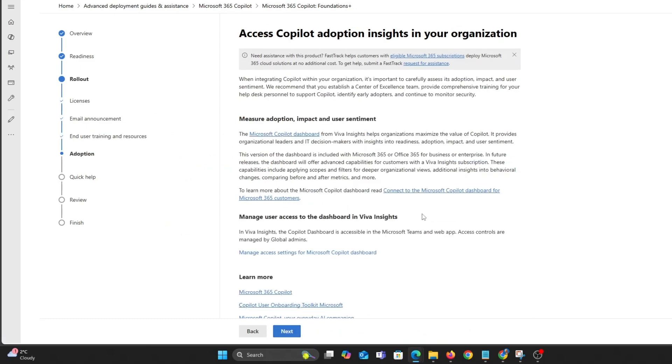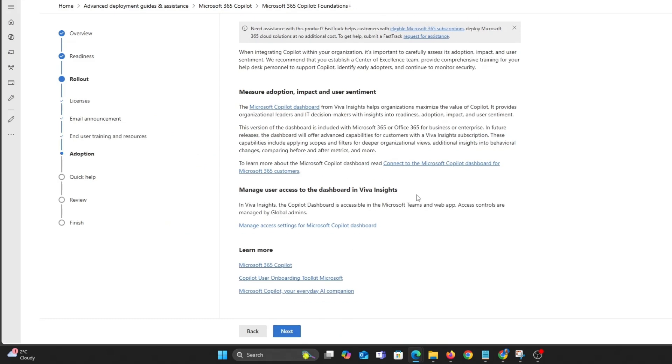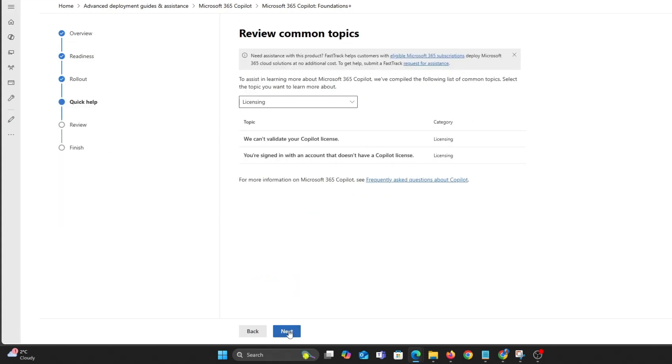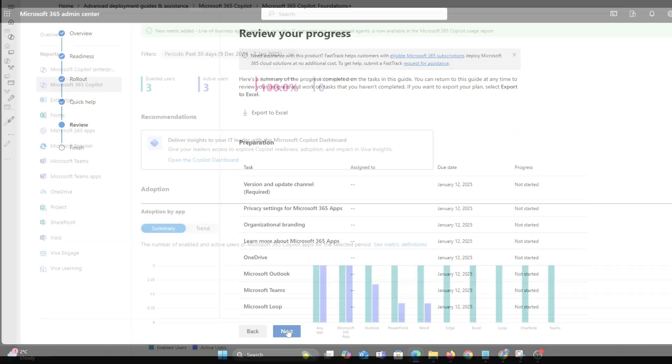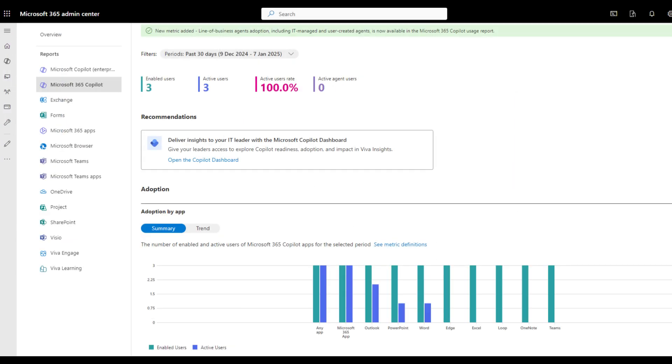Once users are using co-pilot you can check usage. Here are some stats for last month.